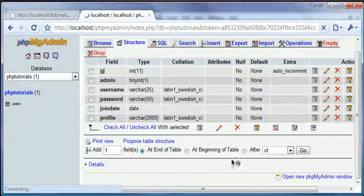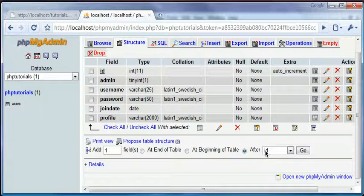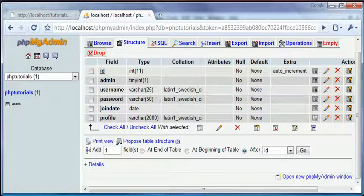Add one field after ID and click go. Save that as a bool, B-O-O-L. Default will automatically go to zero. So just hit save.